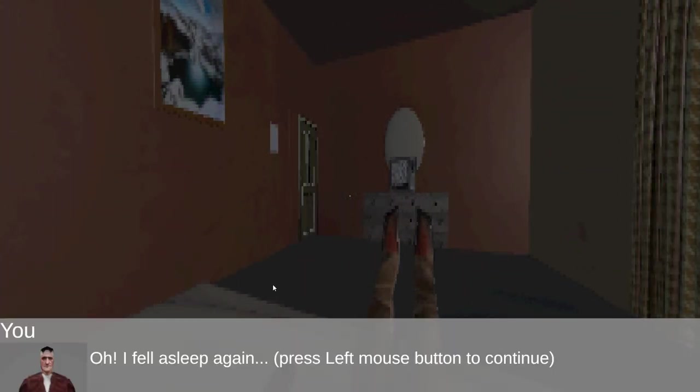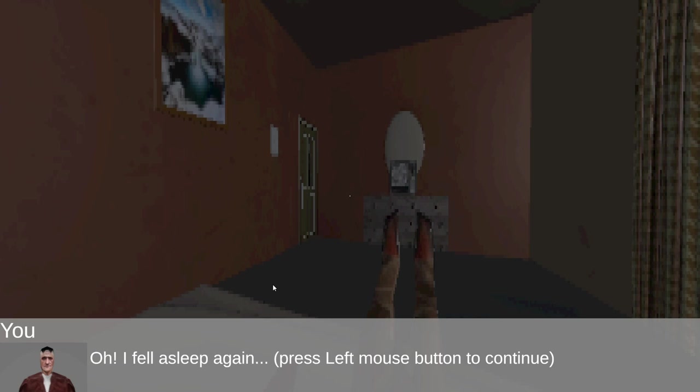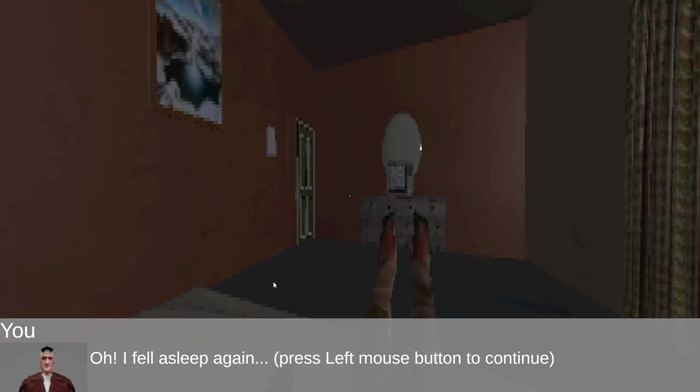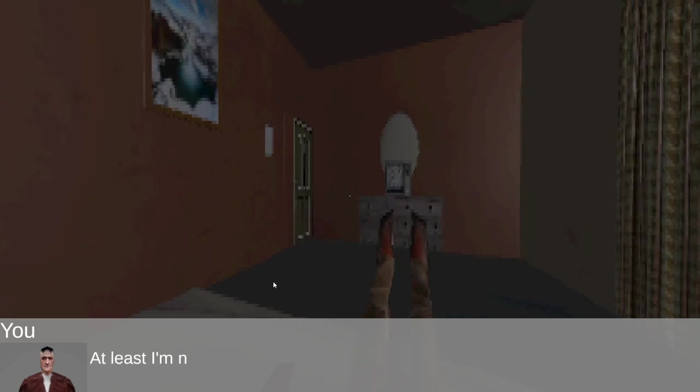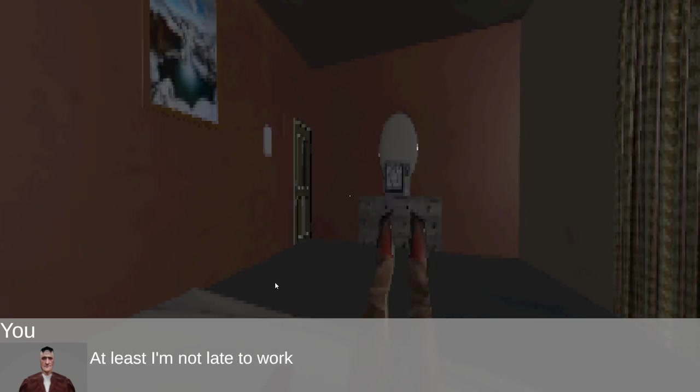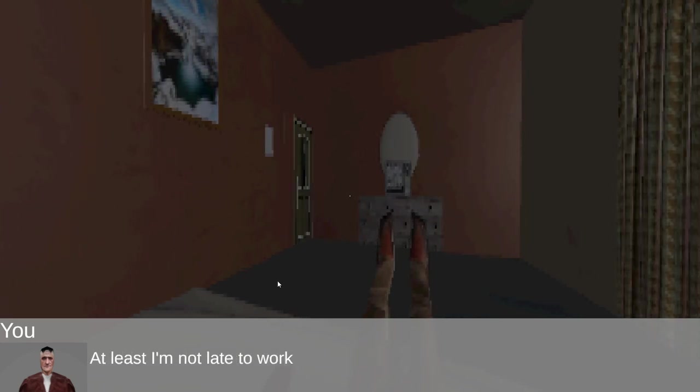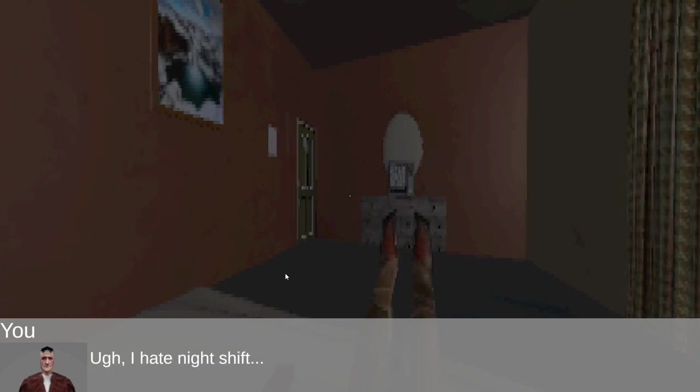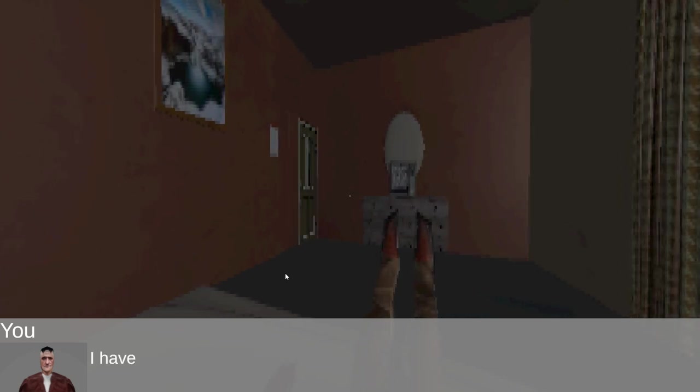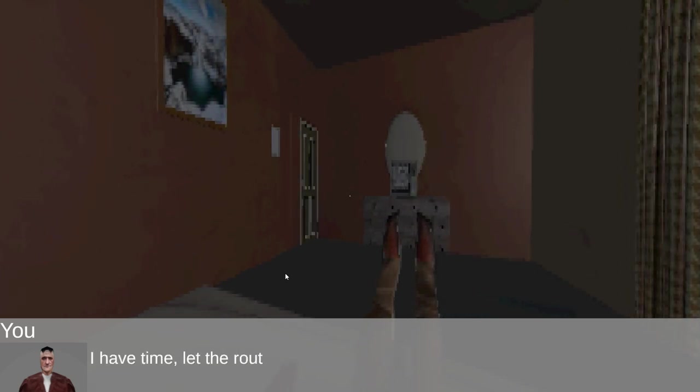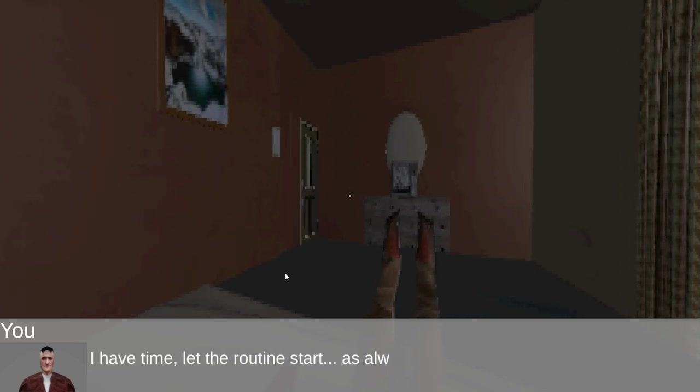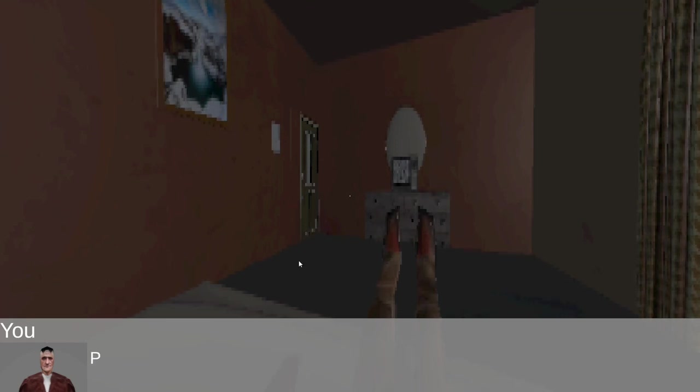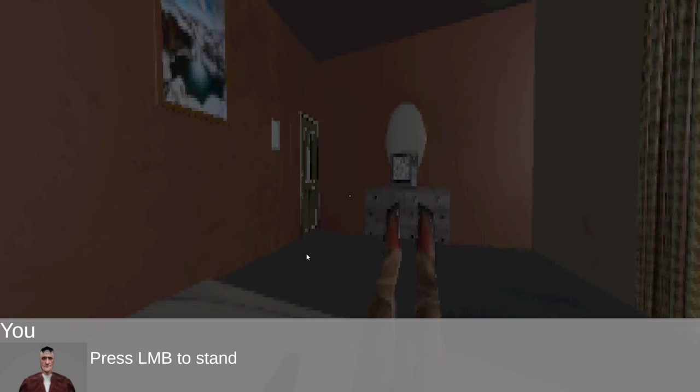Oh, I fell asleep again. At least I'm not late to work. I hate night shift. I have time. Let the routine start as always.